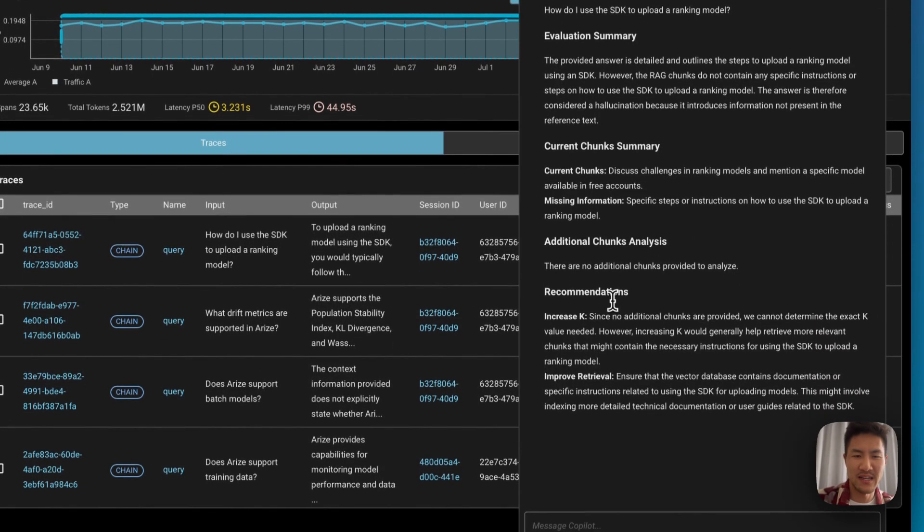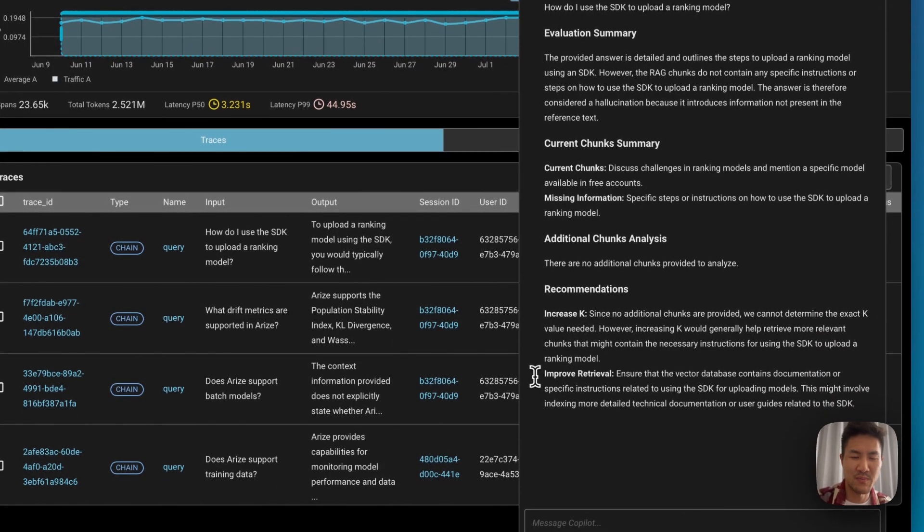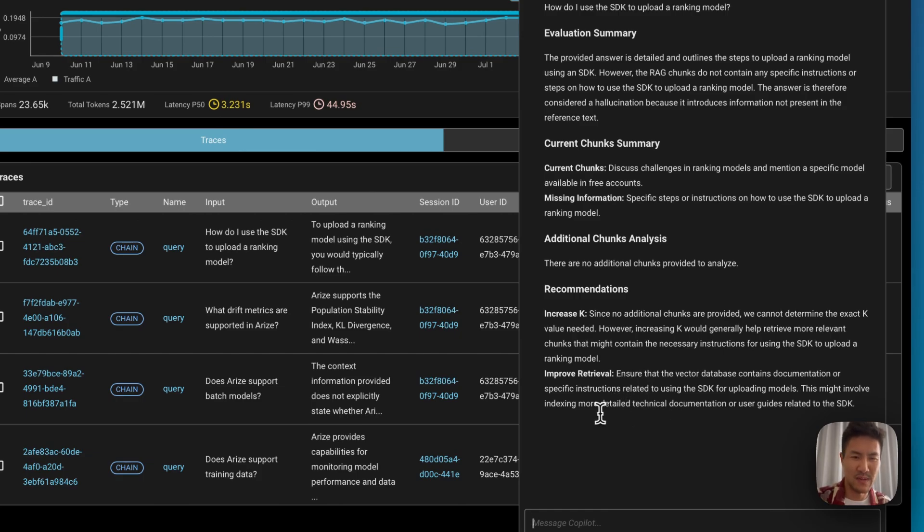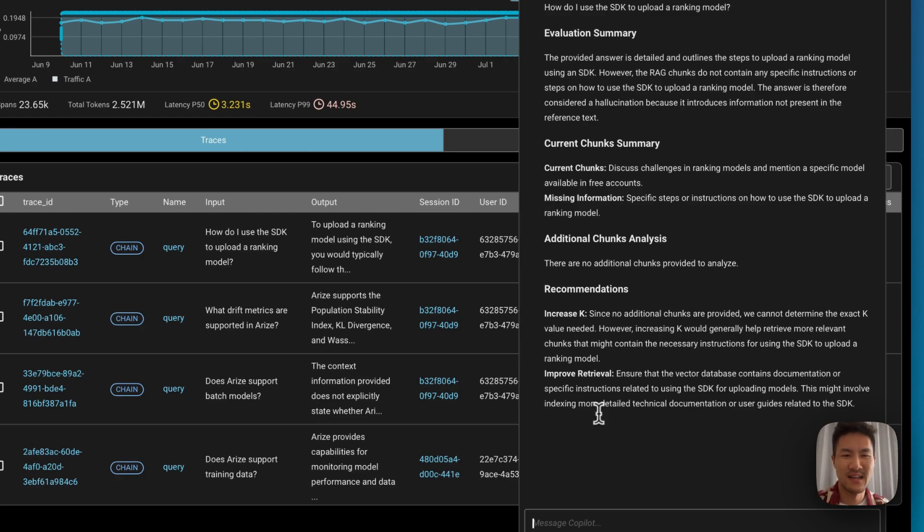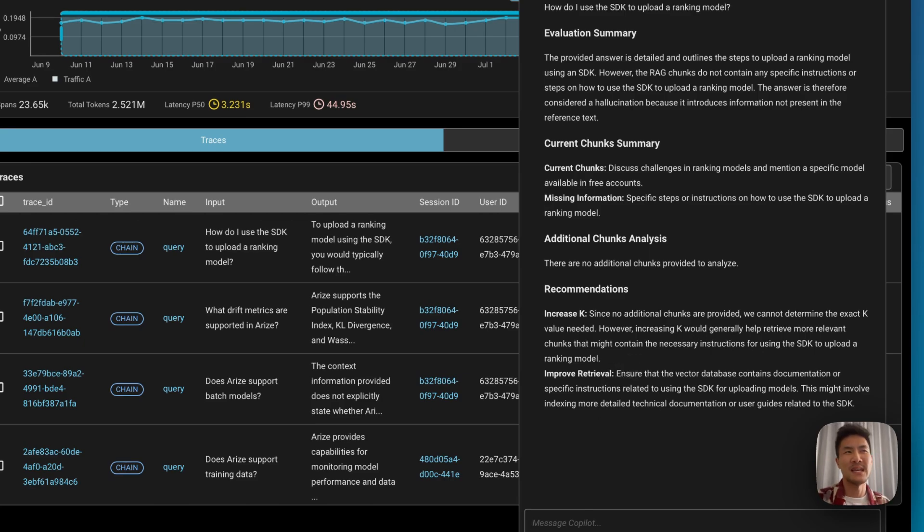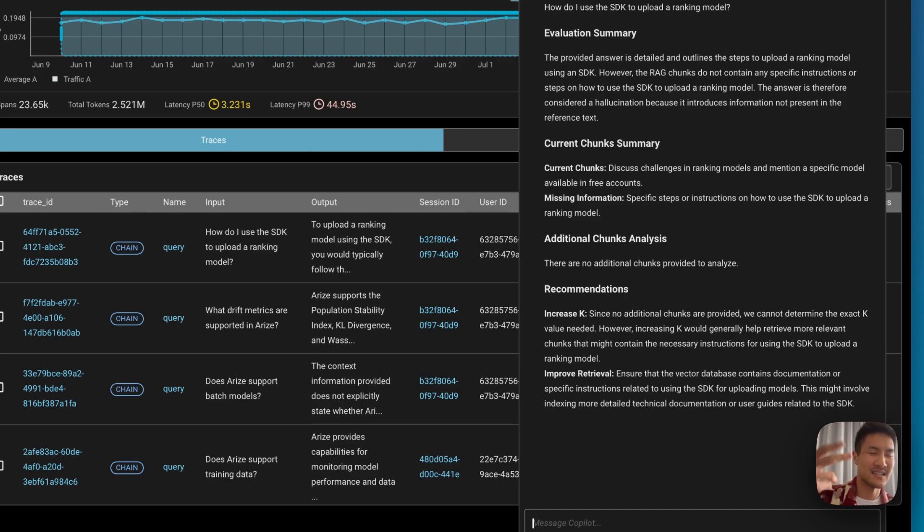So the recommendations here is either you improve the retrieval step, so the right documents are fetched, as well as putting information in the vector database. And second is increasing K, so that way maybe it missed the documents and it could have retrieved the right documents, but the top two results didn't actually match.